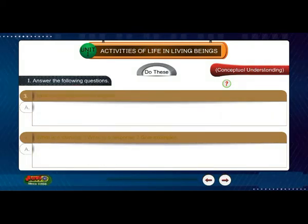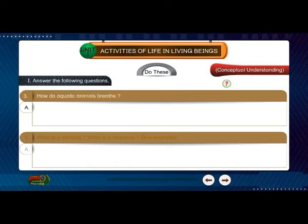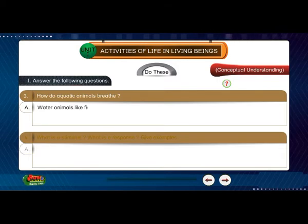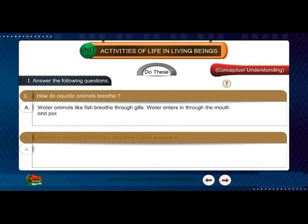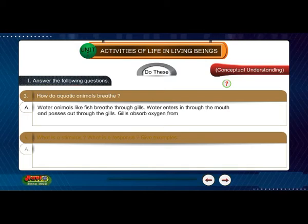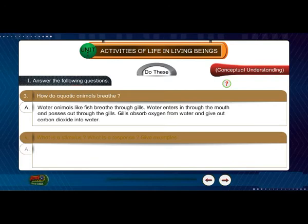Question 3: How do aquatic animals breathe? Answer: Water animals like fish breathe through gills. Water enters through the mouth and passes out through the gills. Gills absorb oxygen from water and give out carbon dioxide into water.